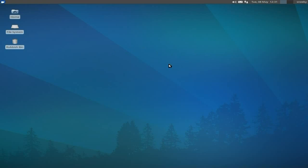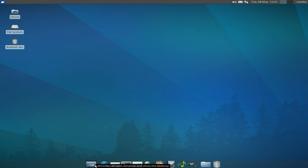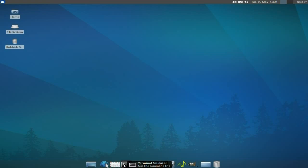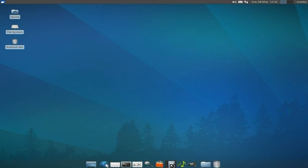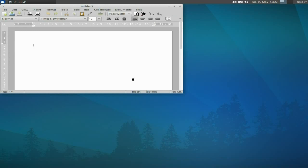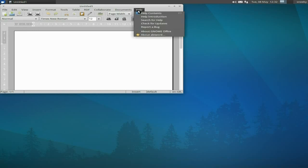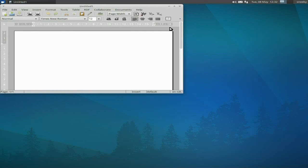I'll show you a quick look around. Down here we've got a little flip-up bar—you can make this permanent but I keep it hiding. You can minimize windows, there's your web browser Firefox, mail reader Thunderbird, terminal, settings manager for XFCE, application finder, software center, and AbiWord. Let's open AbiWord and see what version. Help, About—AbiWord 2.9.2.